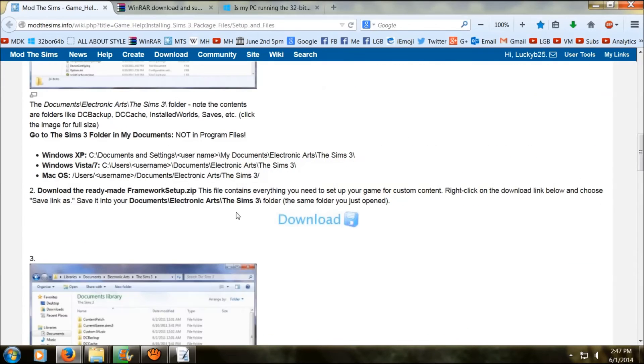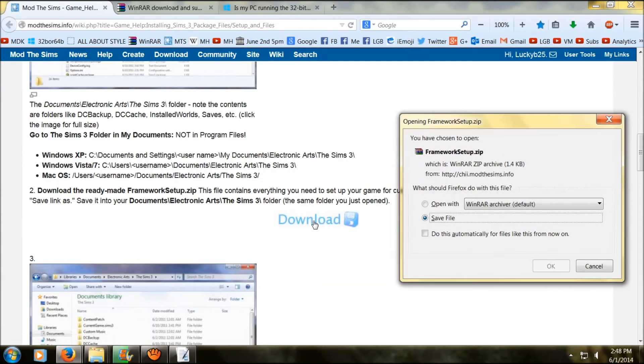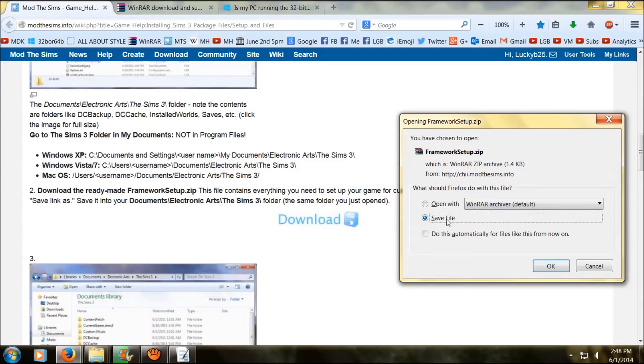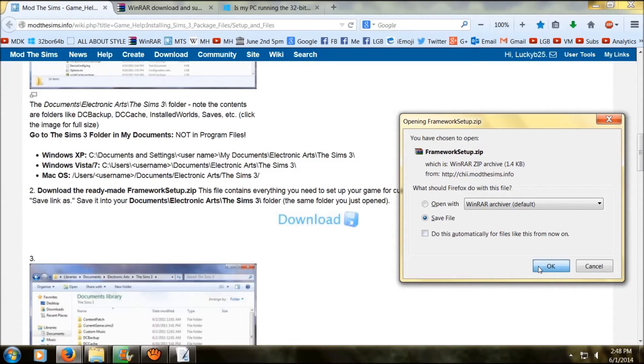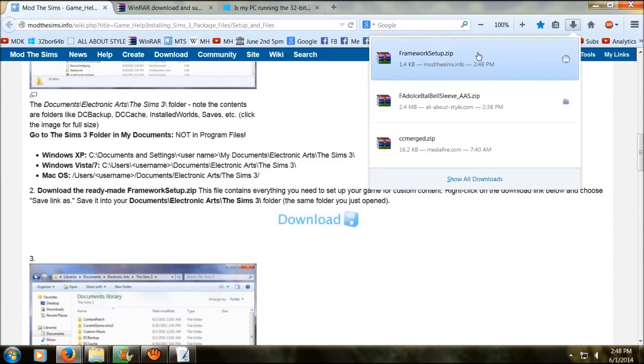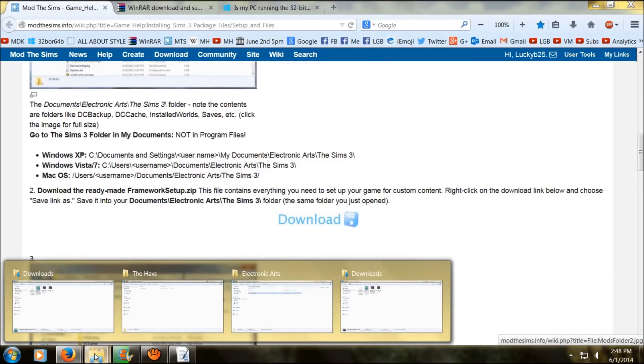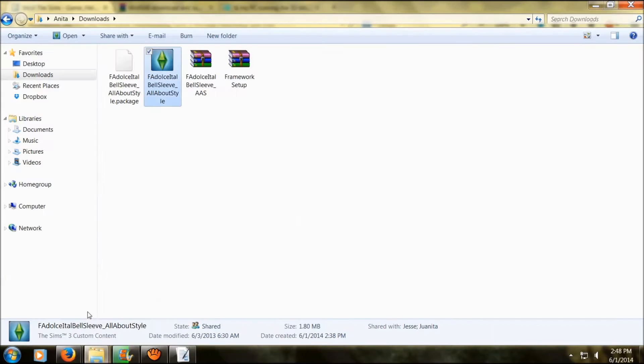The name of the folder you need is framework and you can get it from here. So just click on download. Now you just gotta wait for the download to pop up, and then you install this into your computer. When I download anything it goes straight to my download folder. If it goes somewhere different for you, you're going to want to go there so you can install your package.